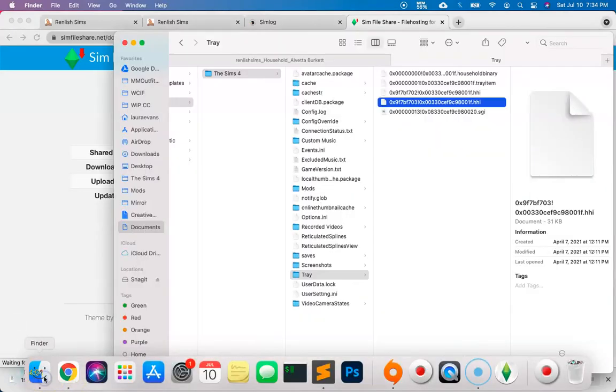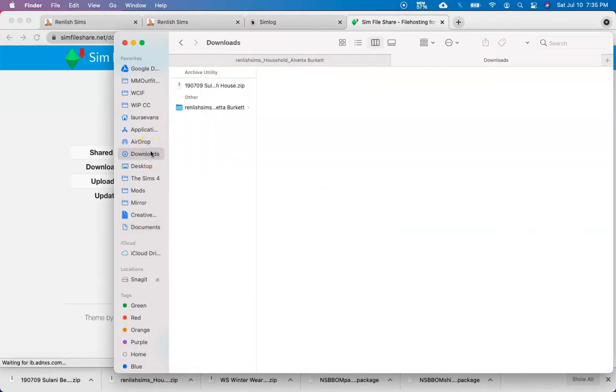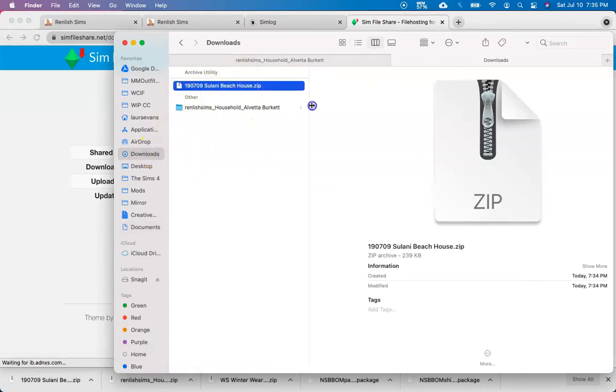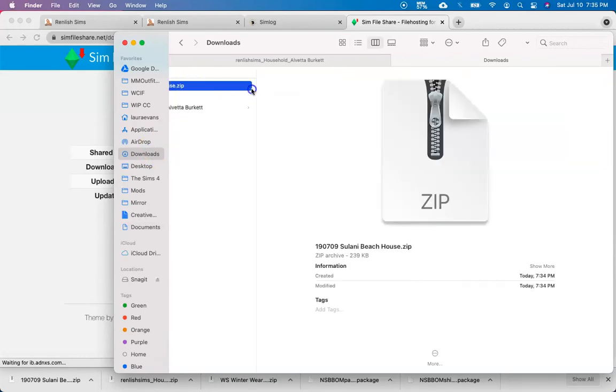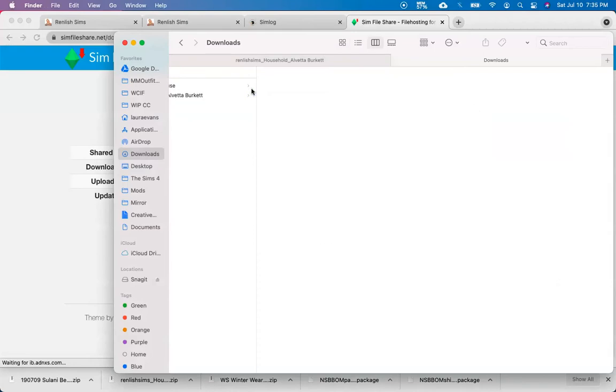Now that it's downloaded, let's navigate back to our downloads and here is the house we just downloaded. As you notice, it came zipped again, so let's go ahead and just double-click on that and open that up.